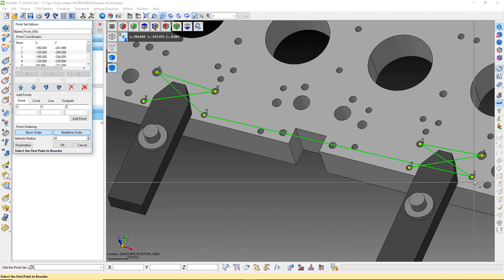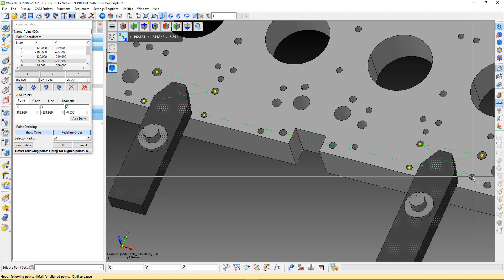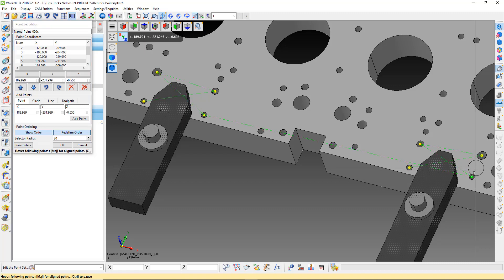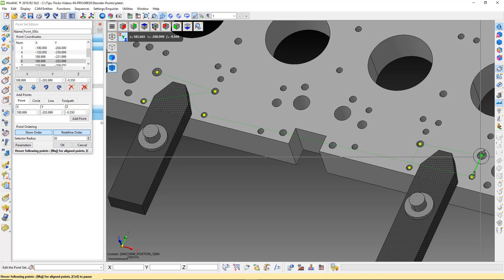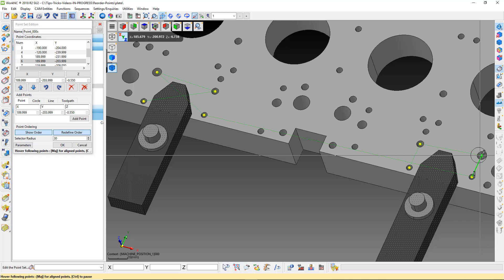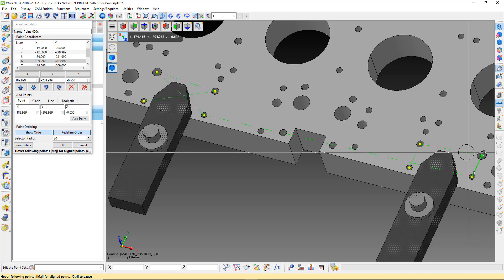After we define the first point, the green line changes from solid to dashed, and our cursor changes to a circle. To select the next point, just move the circle cursor over the point you want to be next. Then continue this process with each consecutive point.